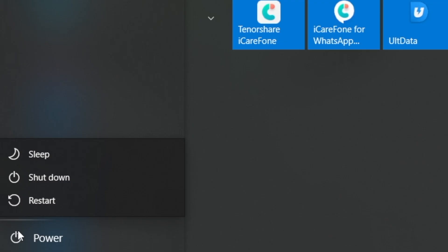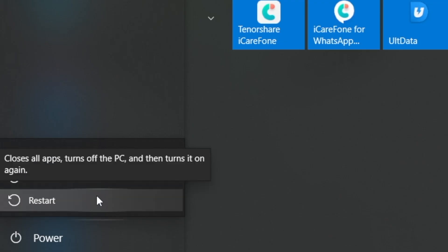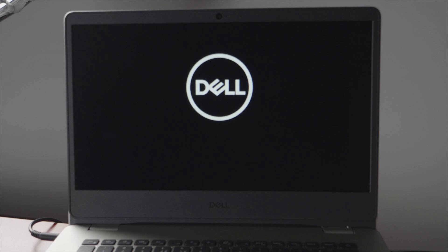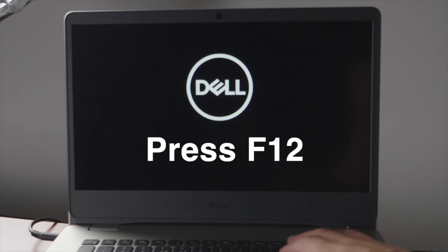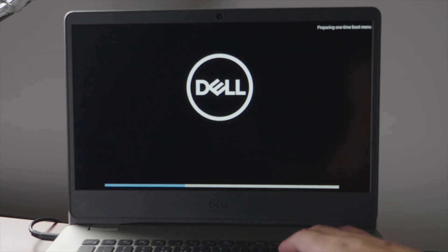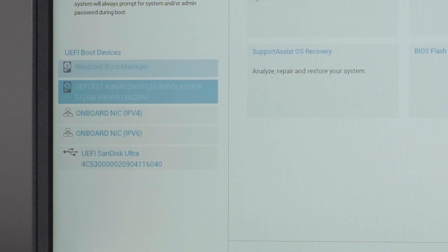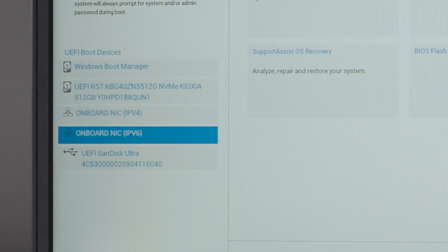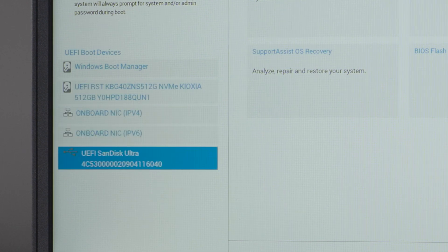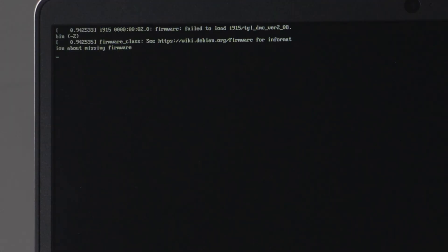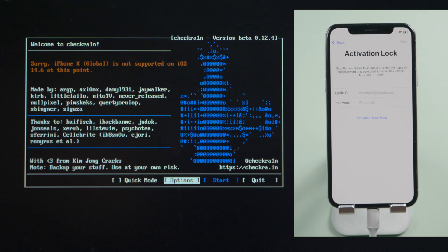Now let's reboot the laptop. When it starts up, press F12 to enter the boot option. Then we boot it from the UEFI hard drive. A moment later, we'll see the checkra1n jailbreak wizard.